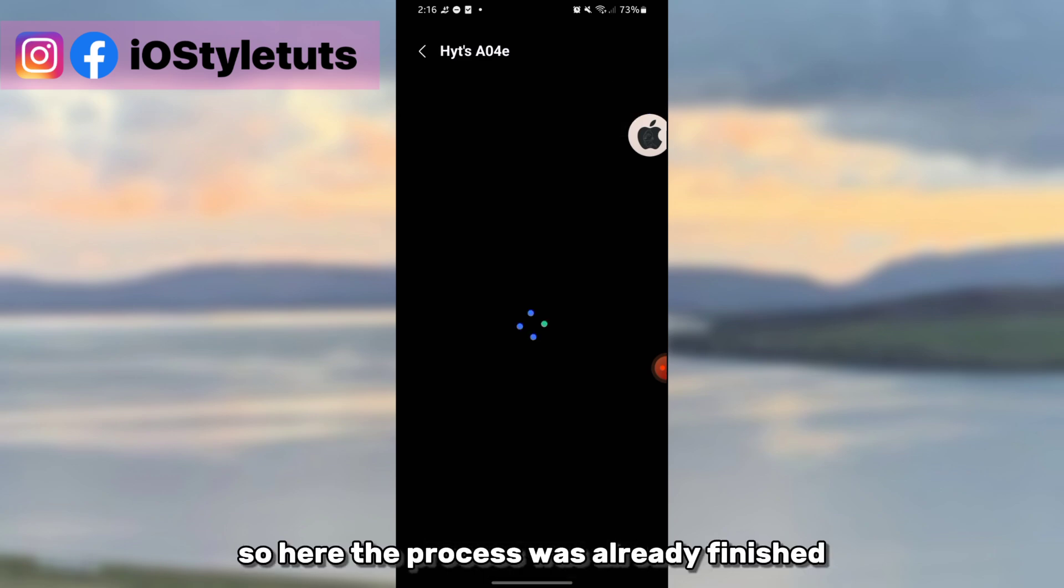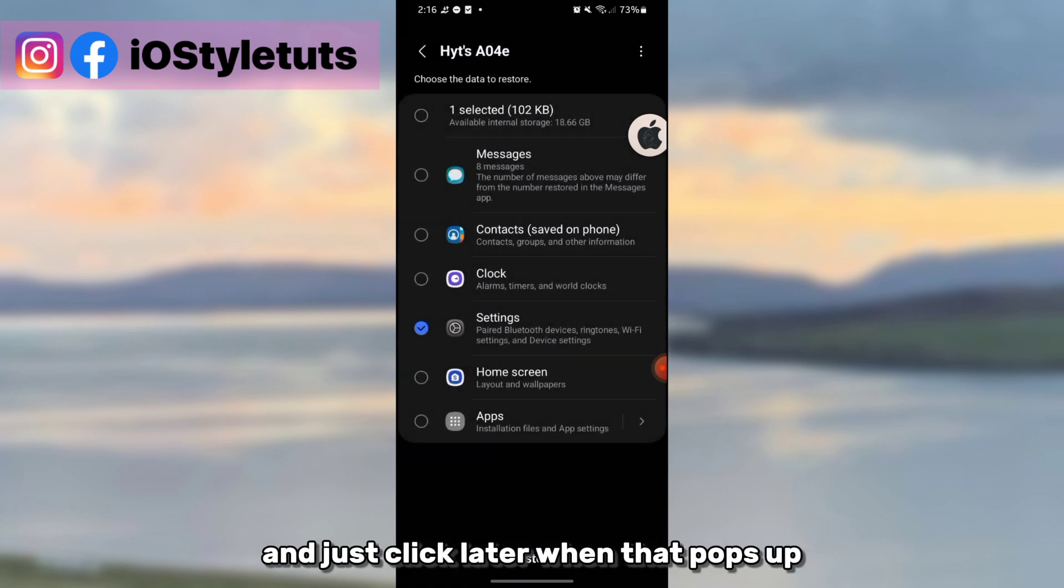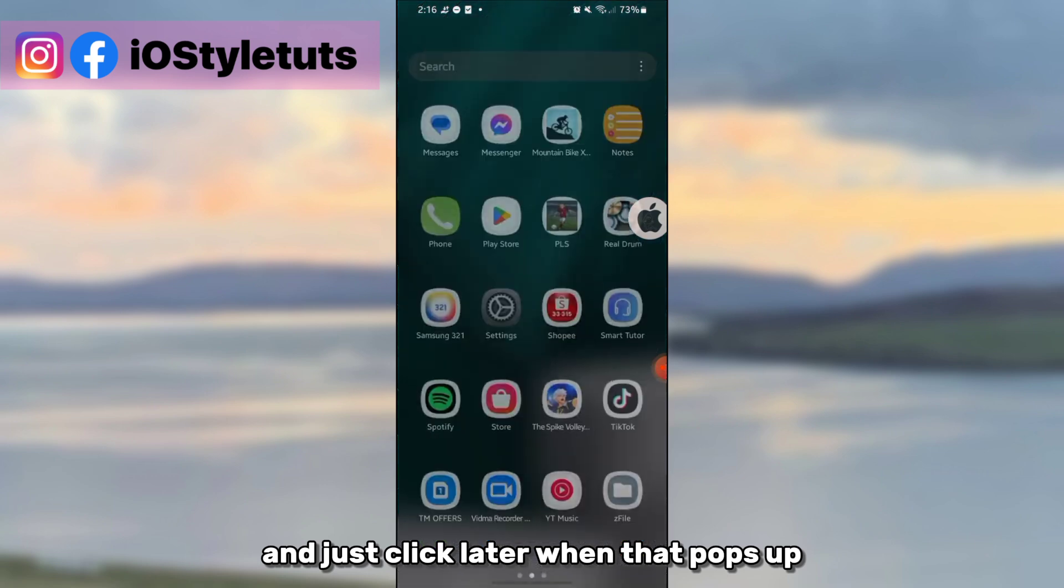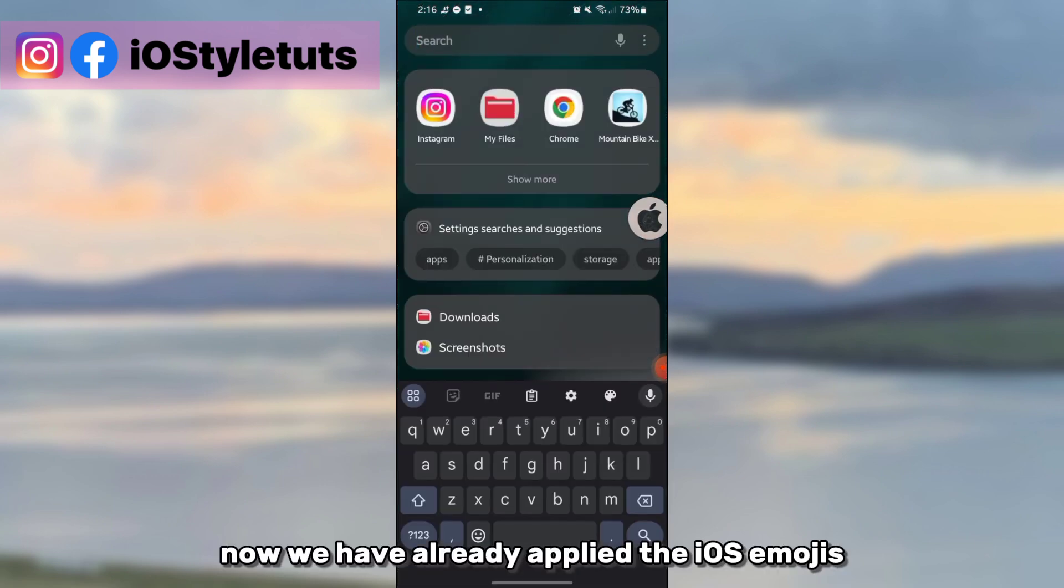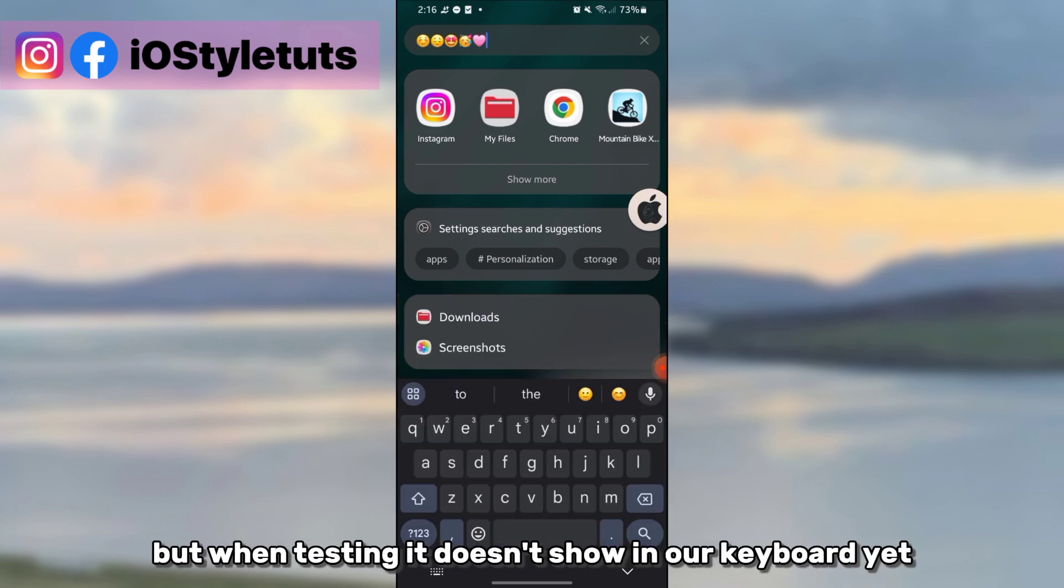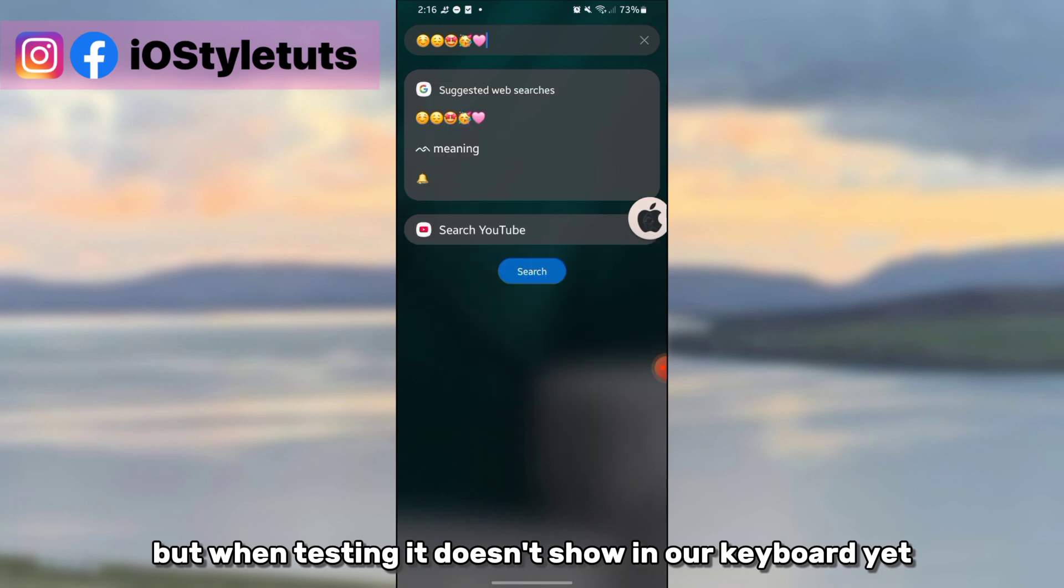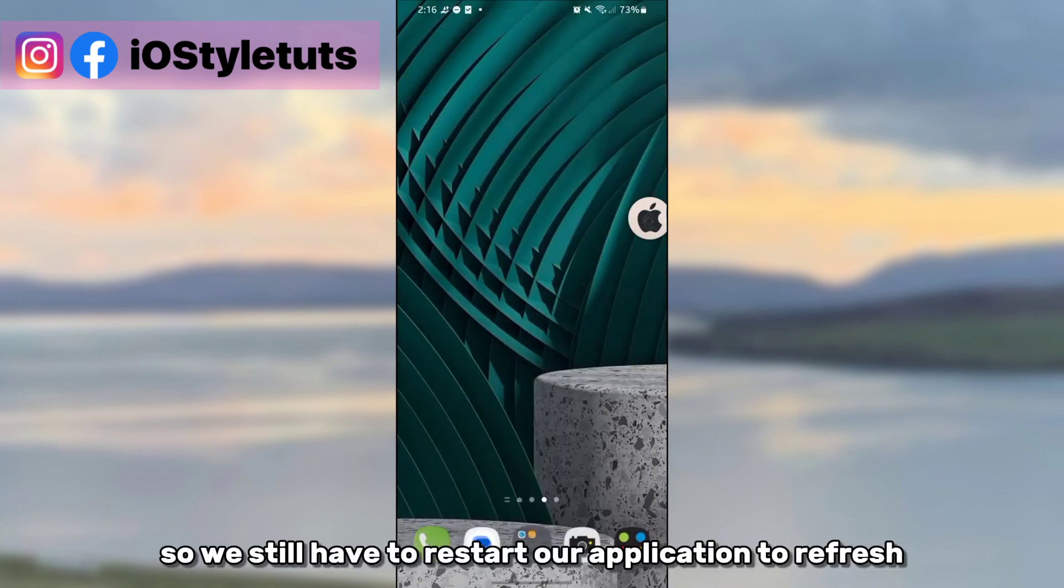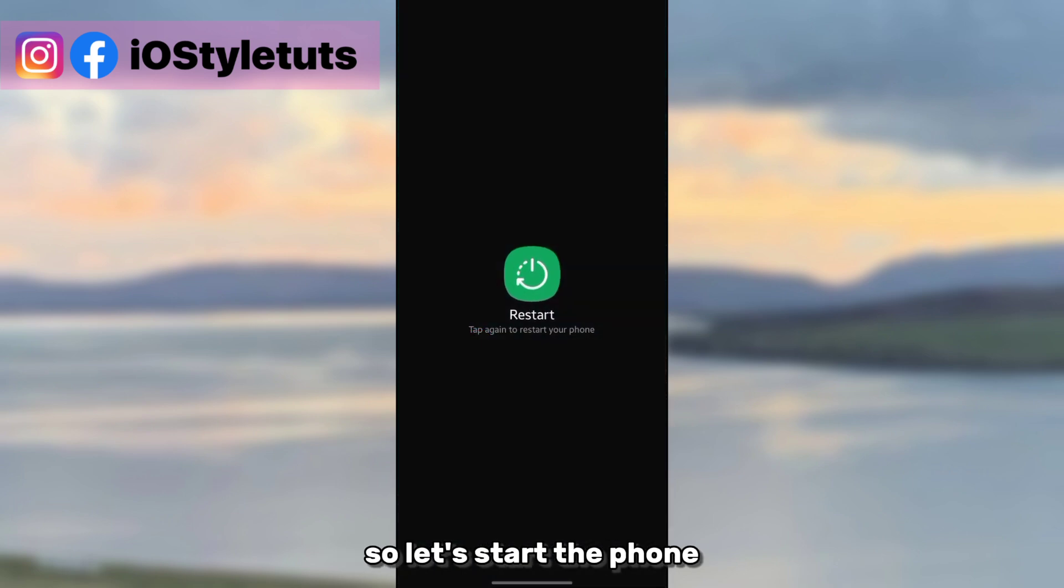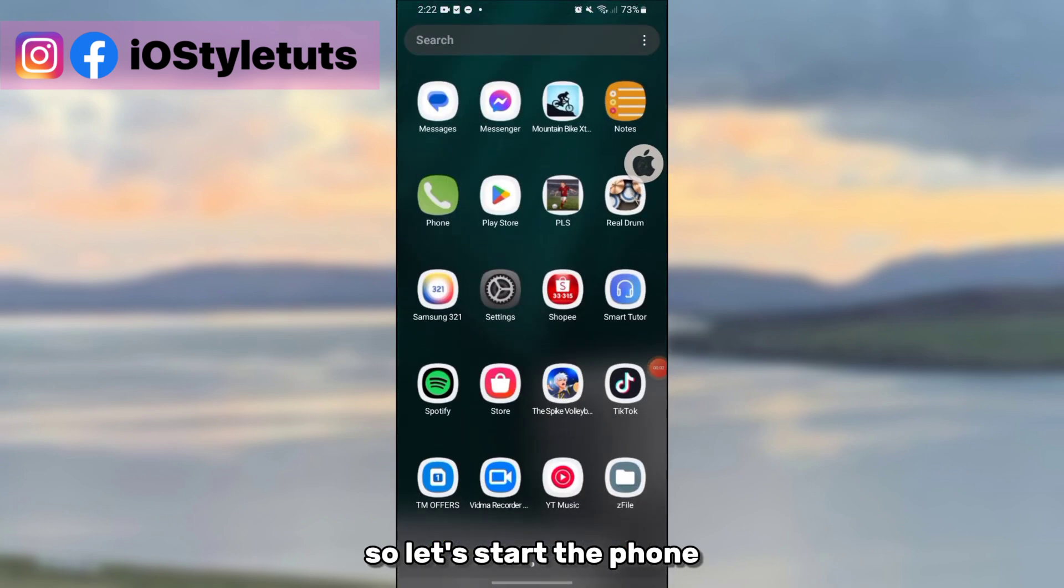So here the process was already finished, and just click later when that pops up. Now we have already applied the iOS emojis, but for testing it doesn't show on our keyboard yet. So we still have to restart our application to refresh and make the emojis work. So let's restart the phone.